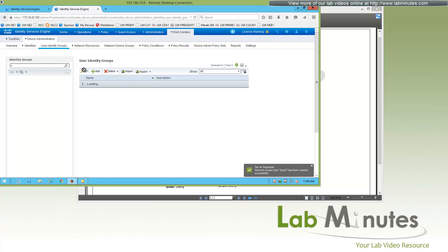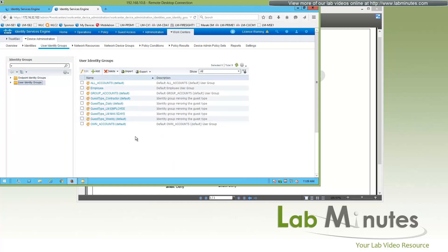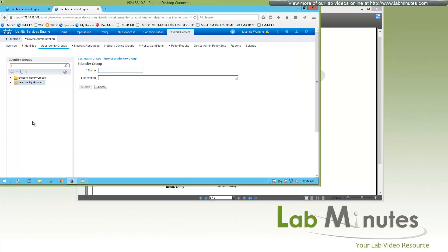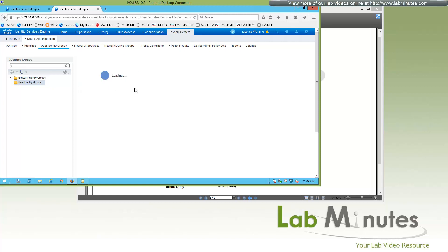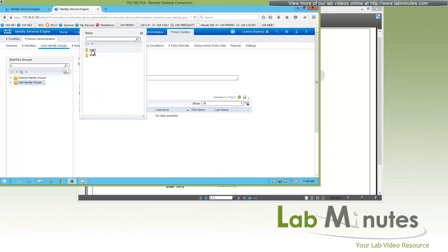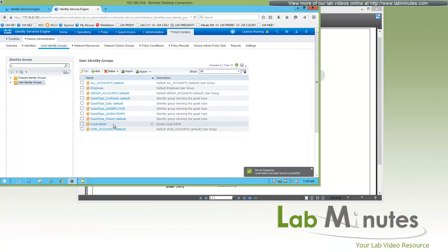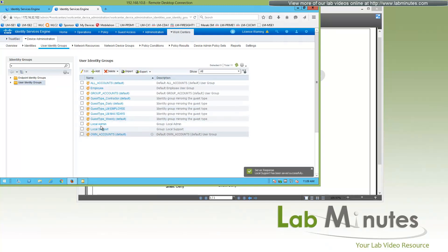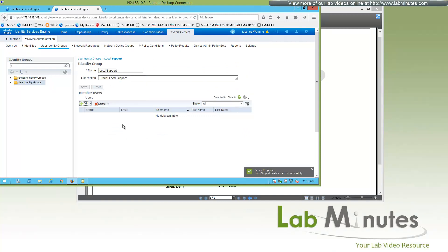Next, under User Identity Groups, we can create identity groups for our users. Make sure you pick User and not Endpoint. Click Add. Our first local group is called Local Admin — add a description 'Group Local Admin' and click Submit. Click back in, then add local1 user to that group. The next local group is Local Support — add local2 to that group. Always double-check to make sure it was successfully added.